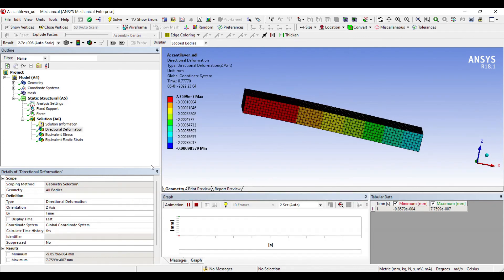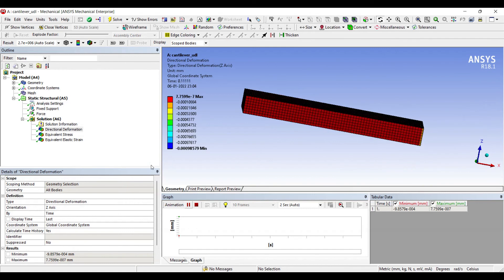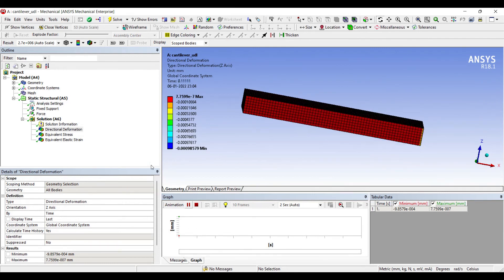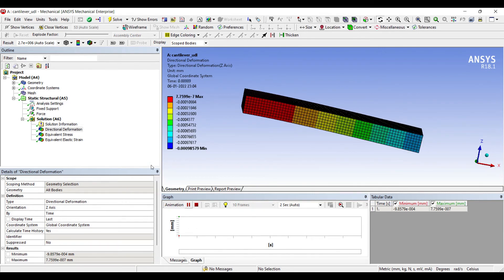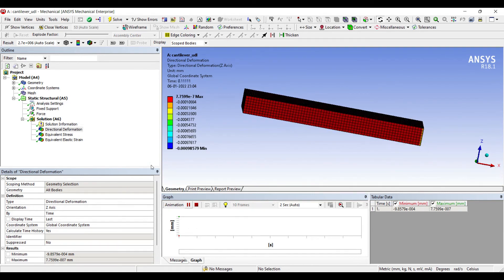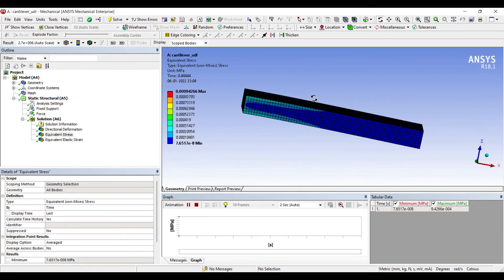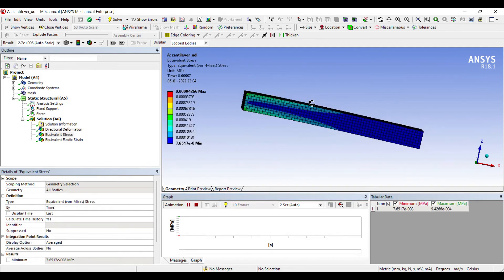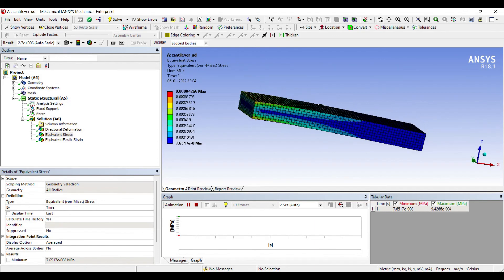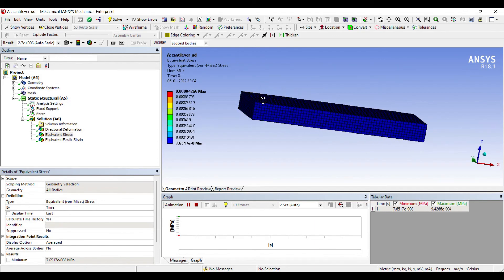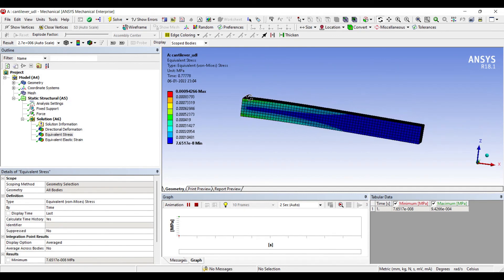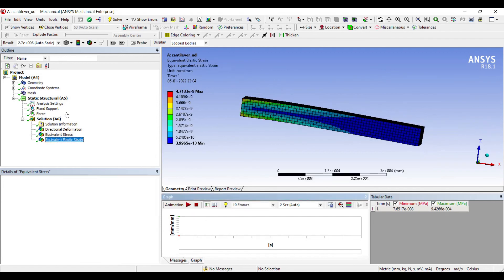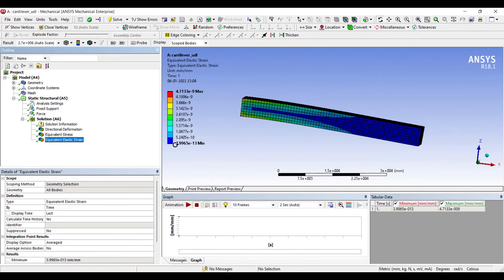I'll go to solution, right click. Next I'll go to equivalent stress on the cantilever. And this is the equivalent strain obtained.